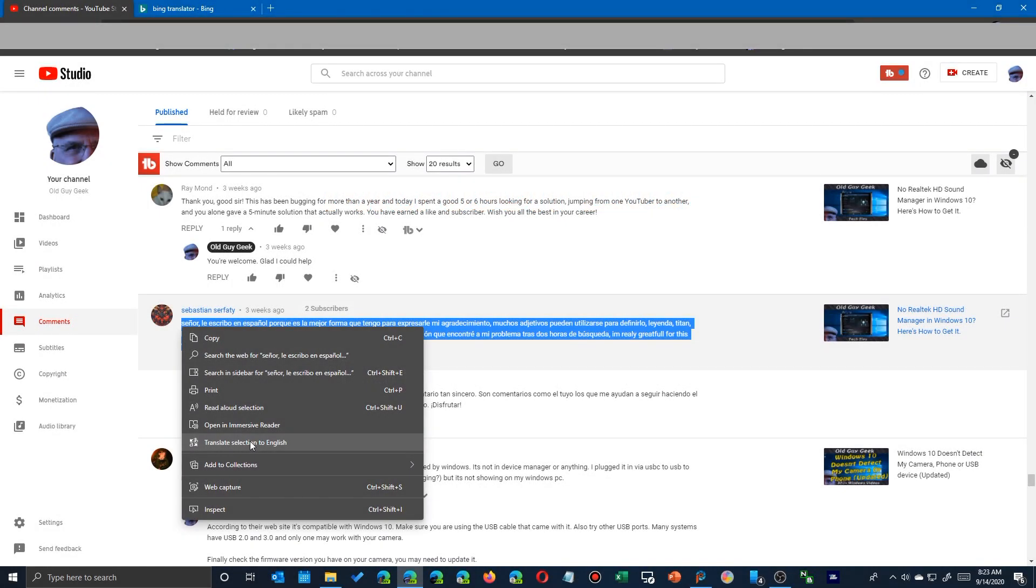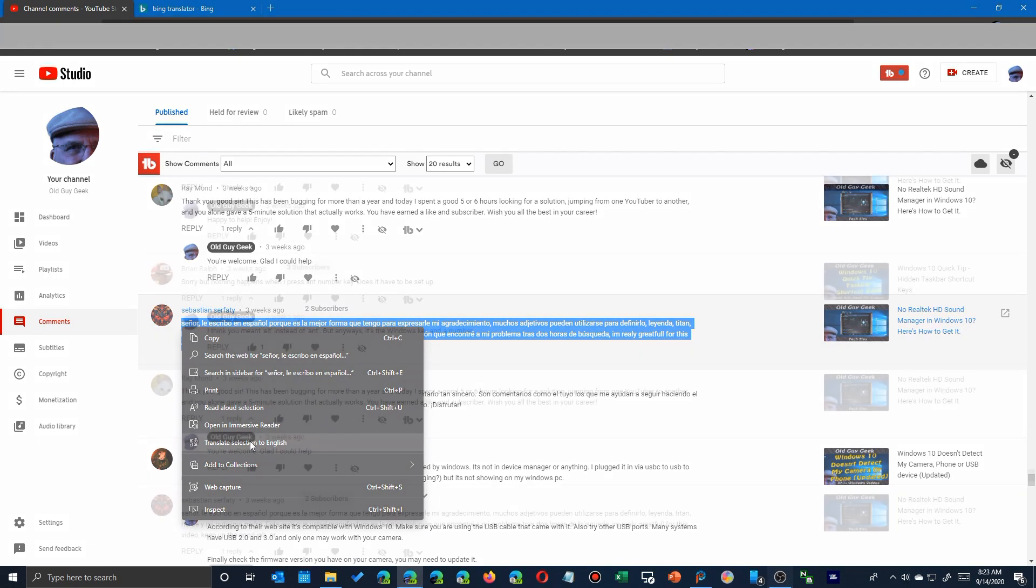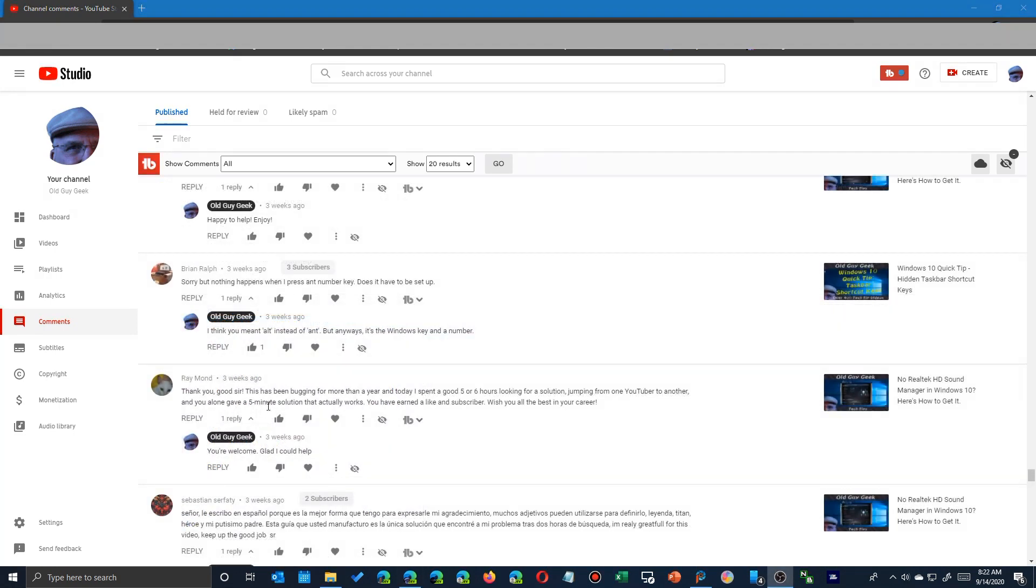The development version of Edge has introduced another new feature which you should be getting pretty soon. You can right-click translate right there in a web page without ever leaving it.